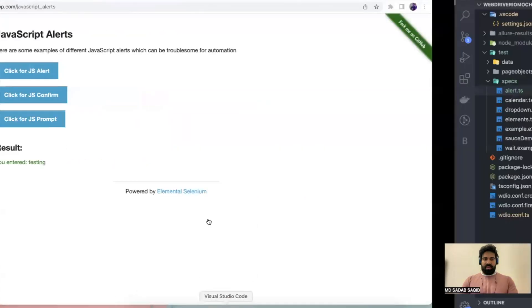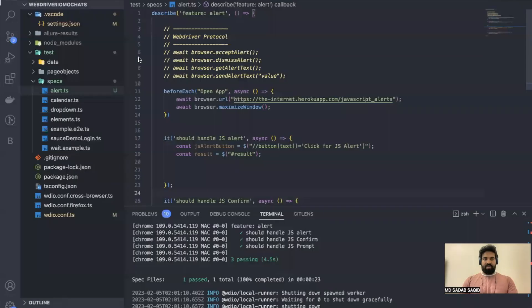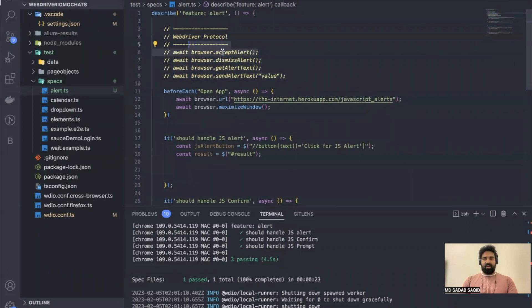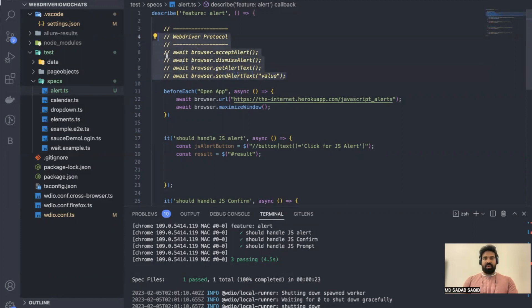Using WebDriver protocol, these are the syntaxes: for accepting an alert you say `browser.acceptAlert`; for dismiss you say `browser.dismissAlert`; to retrieve any text you say `browser.getAlertText`; and if you want to send something you say `browser.sendAlertText` with the value you want to provide.